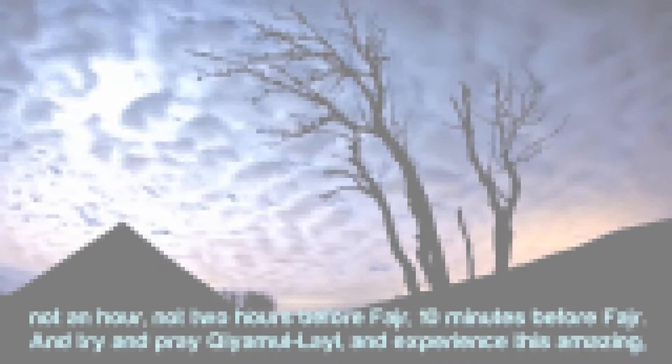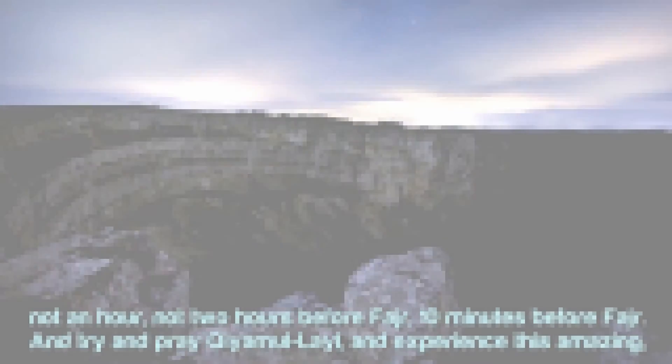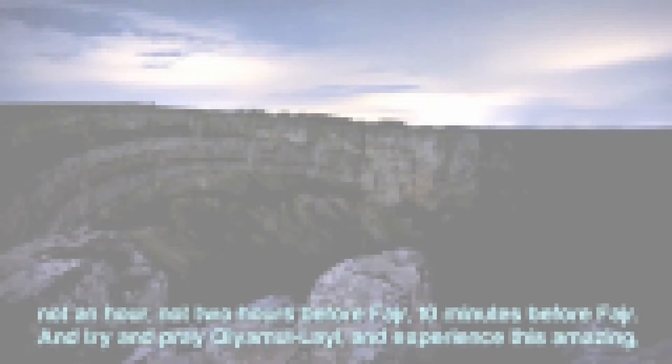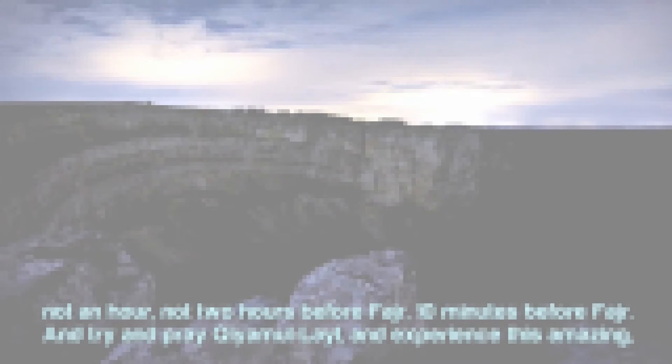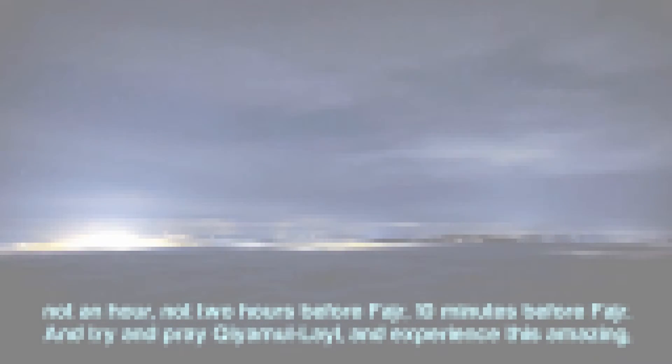So all I'm saying is wake up 10 minutes before Fajr. Not an hour, not two hours before Fajr. 10 minutes before Fajr. And try and pray qiyam al-layl. And experience this amazing spiritual nature that Allah has given us. This blessing that Allah has given us.